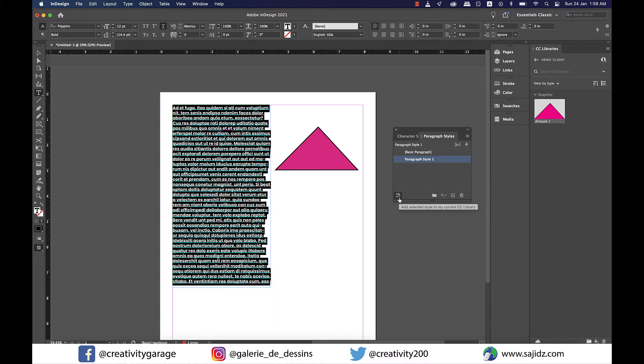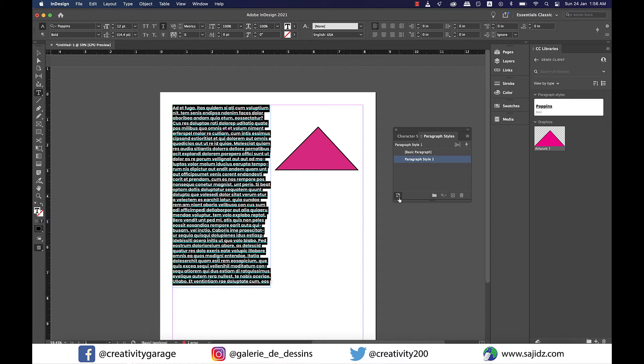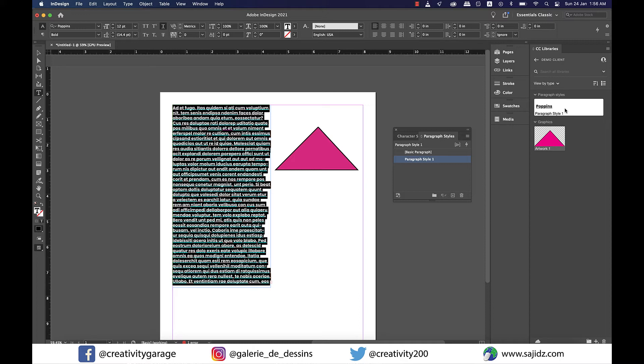You see the tiny icon sitting quietly on the bottom left corner of the Paragraph panel. When you hover your mouse over it, it says add selected style to my current CC library. One click on it will save it to your current library. But be mindful here to ensure that you are on the right CC library else you'd be expecting to save it for client A and would end up saving it for client Z.